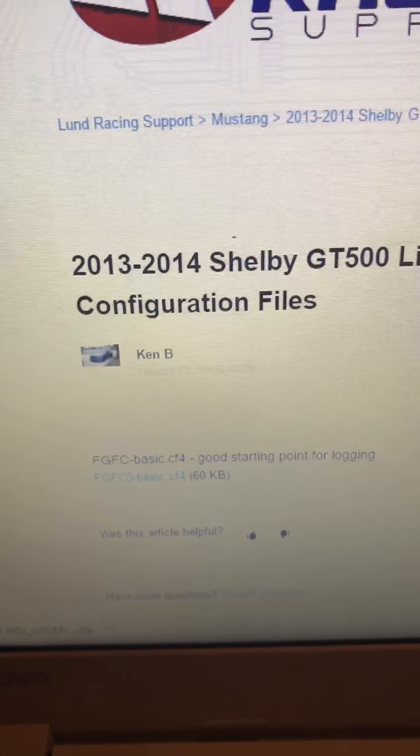That generic file goes into your configuration folder. Then after you do that, this is where all your custom tunes go — inside of the custom folder.